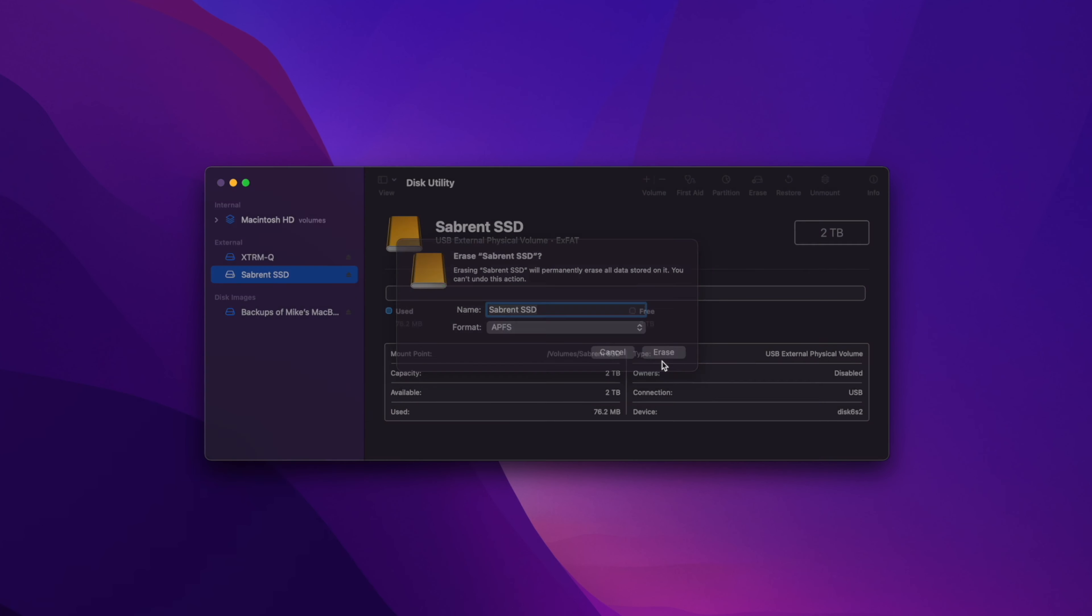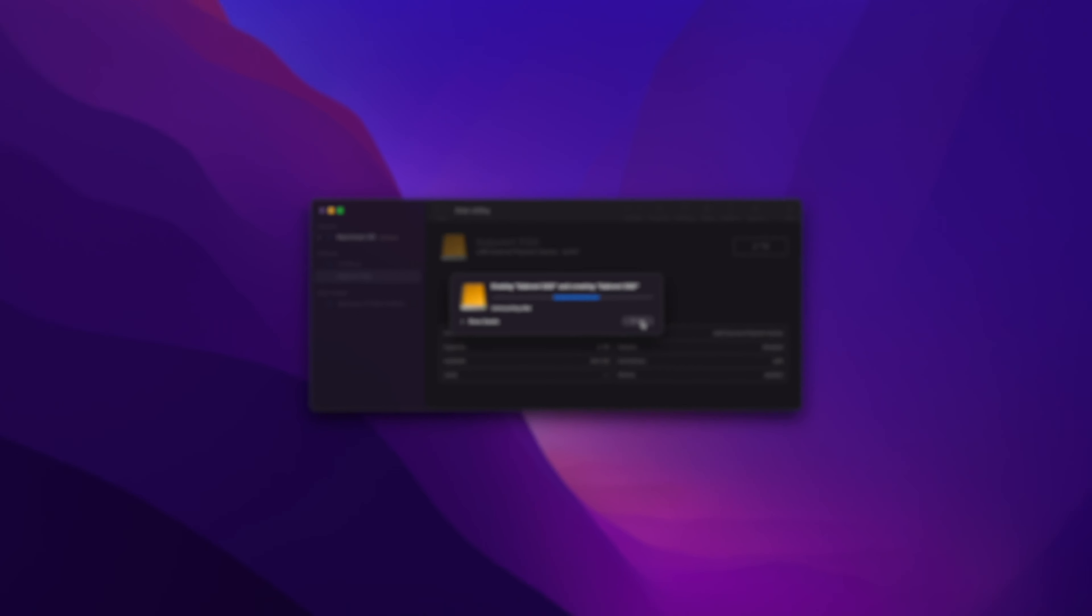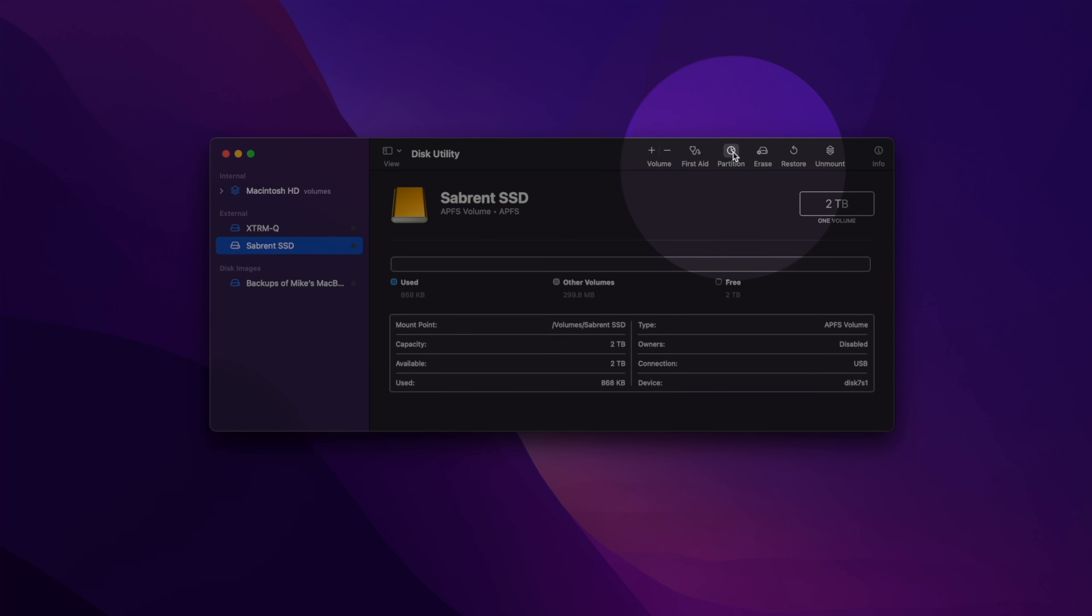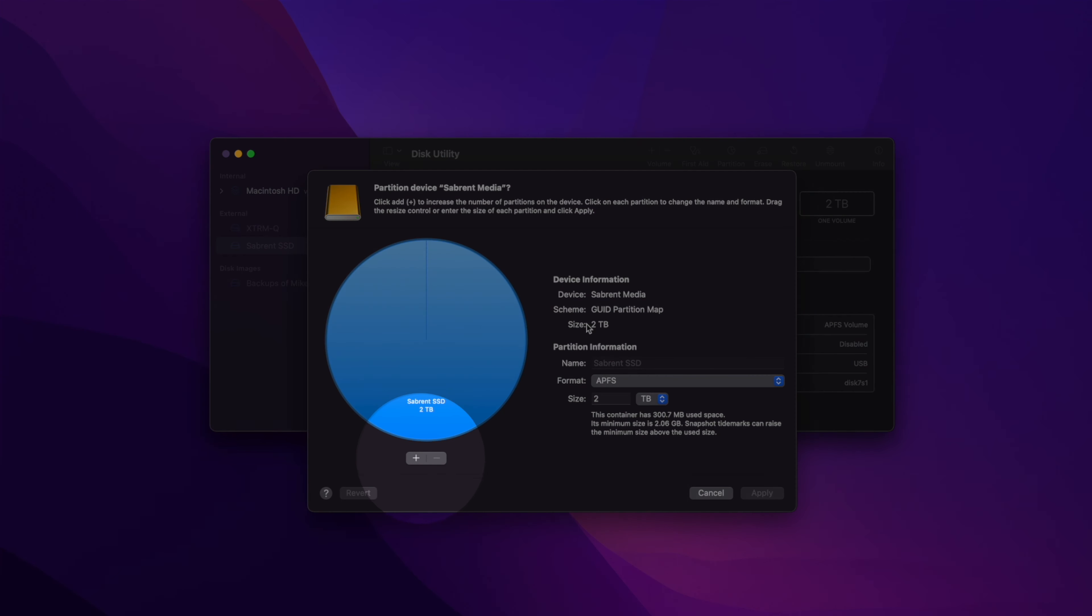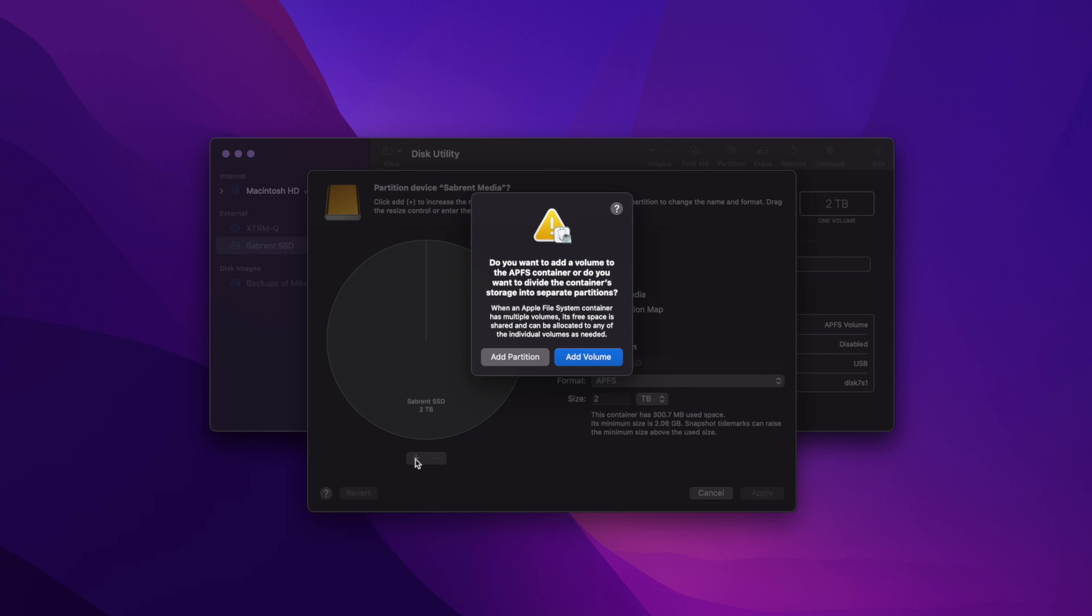Give that a moment to complete, then continue with the next step. At the top, click the partition icon and a new window will appear. Here you'll see a visual representation of your drive space with device information on the right. Underneath the pie chart, you'll see a little plus icon. Click on that and a new window will appear. Here you'll want to press Add Partition.